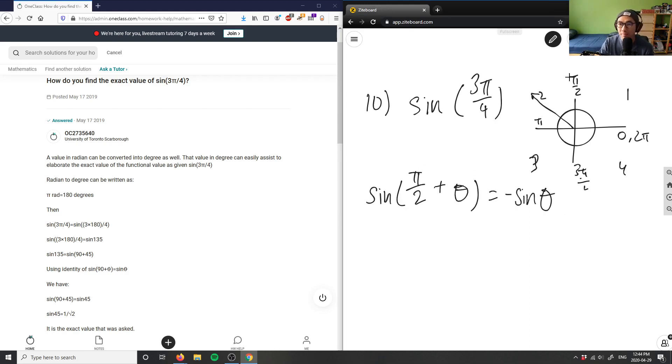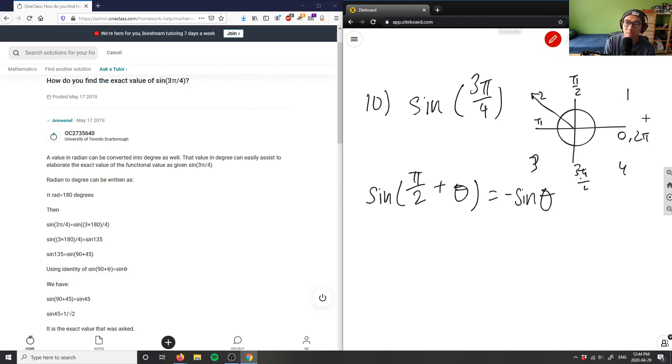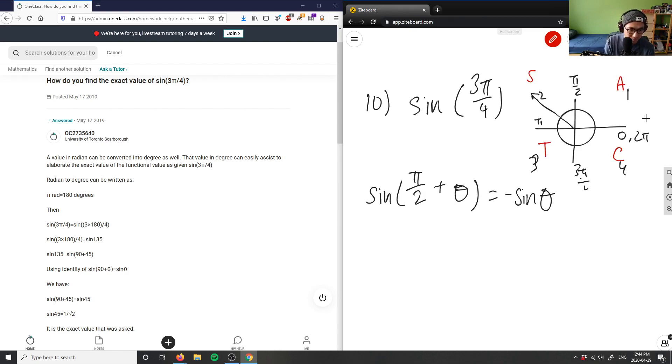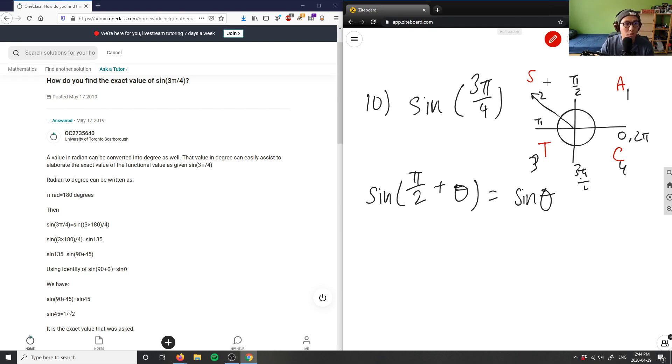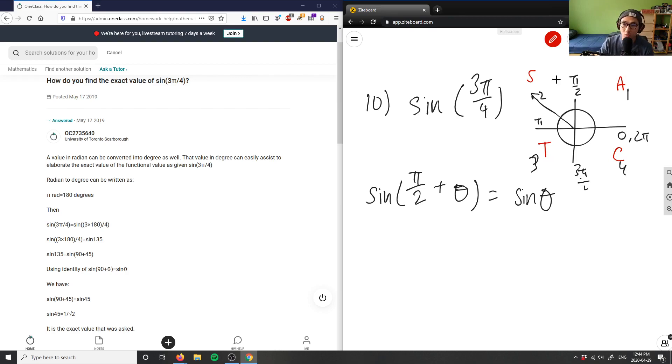Because again, if you remember our CAST rule, this is cosine region here, A, this is S, and this is T here. Or sorry, this is not a negative number. This is positive here. And in quadrant 2, sine here is positive. Sine here is positive. Obviously, in quadrant 1 and 2, sine is positive.